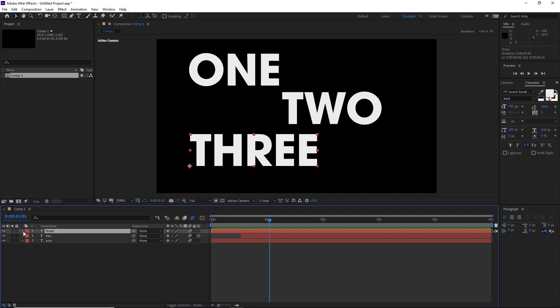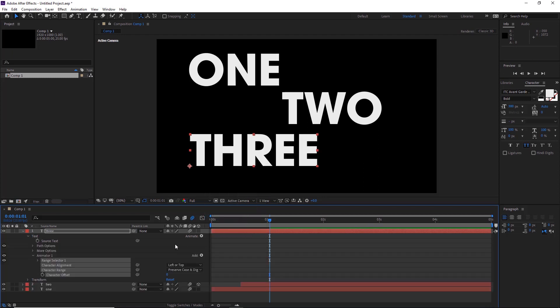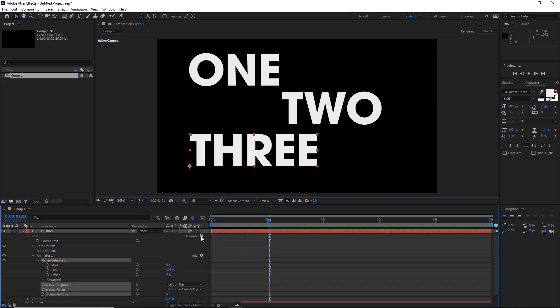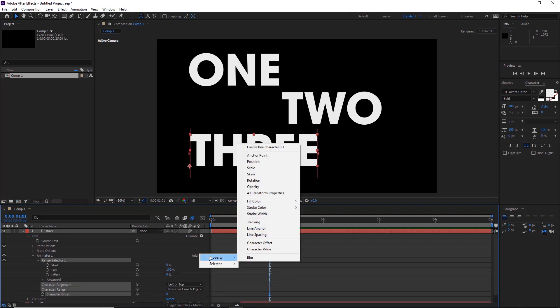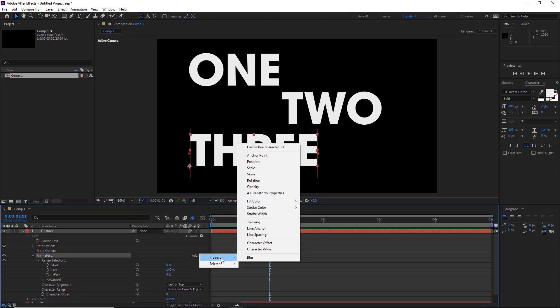And then here we'll pull down number three, click animate and character offset. And then range selector, and then here we'll click on add, properties and scale. Then we'll click add and then properties and position.